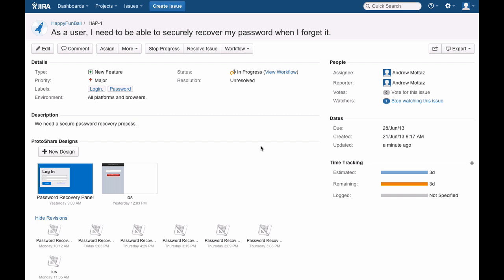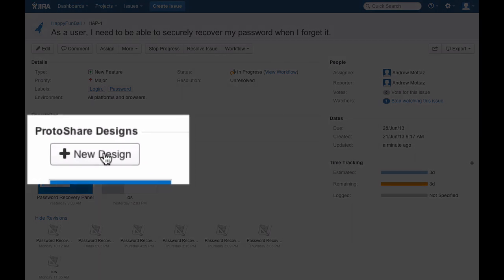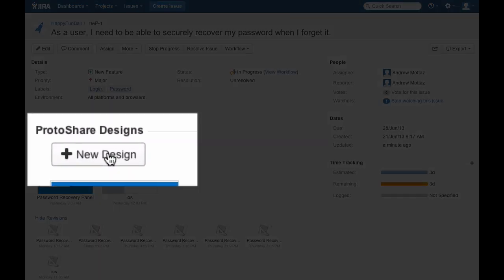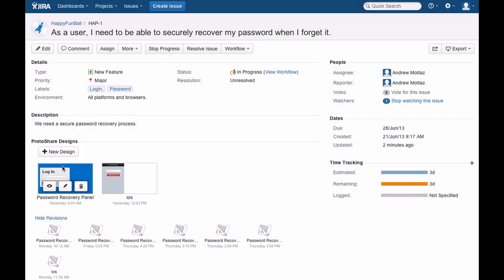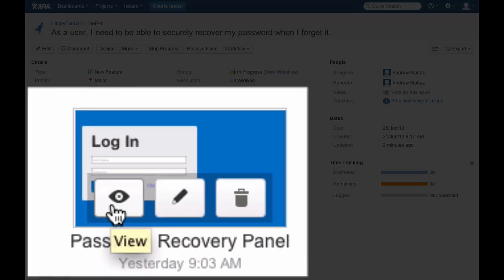After installing ProtoShare for Jira, you can create, edit, and view interactive mock-ups. Click the New Design button to create a mock-up, or use the View button or the Edit button to view or edit an existing mock-up.